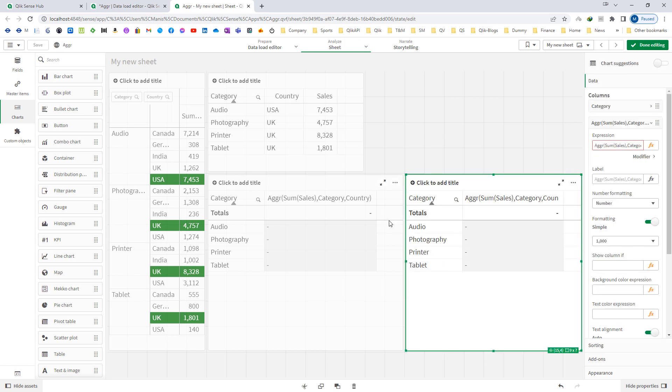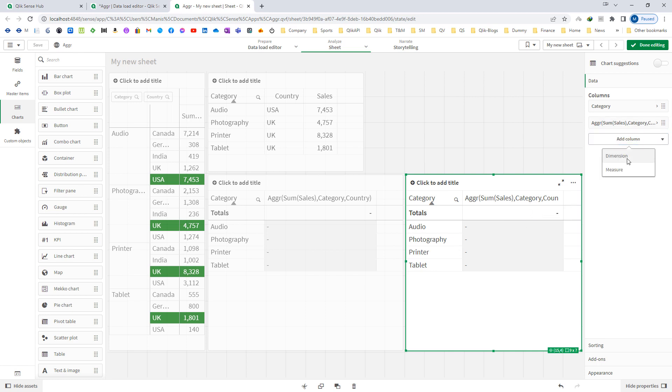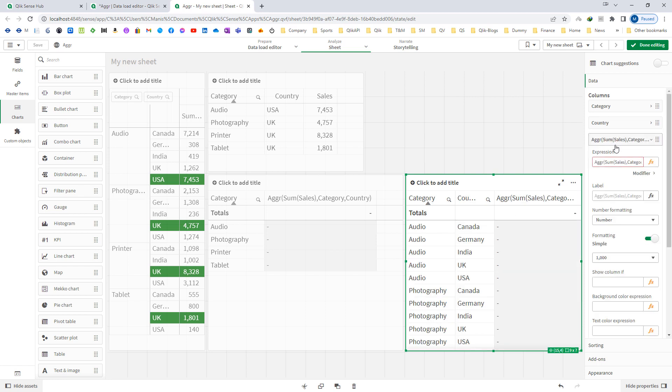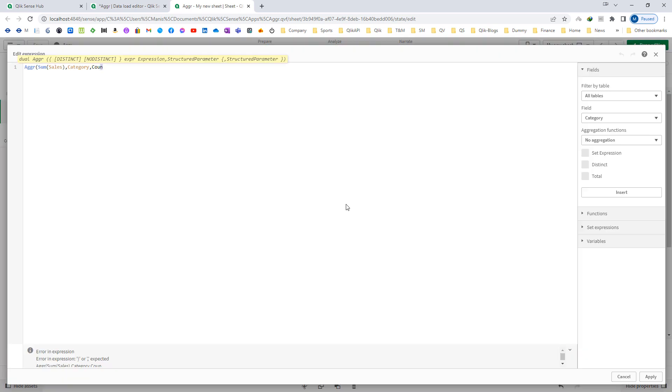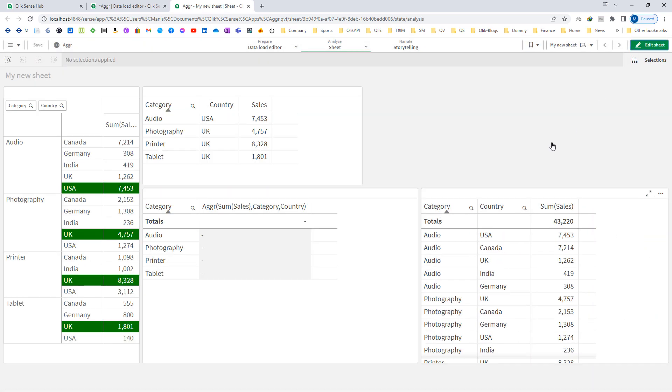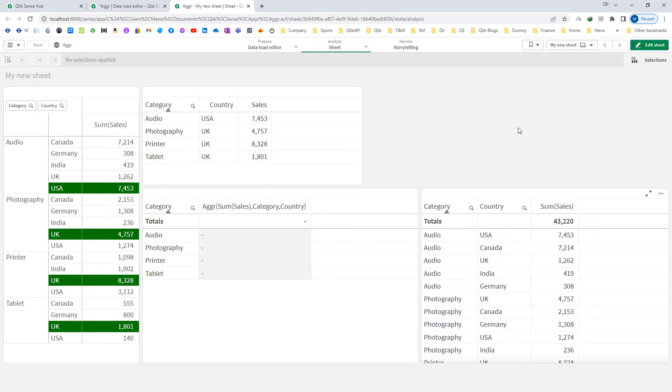So this AGGR function will create a table virtually inside the memory. This table will not be visible. This table is actually inside the memory. So that's why I am saying virtually. So this AGGR function will create a virtual table inside memory with category as first dimension, country as second dimension and sum of sales as expression. So this is how the table is getting created. This table is inside memory.